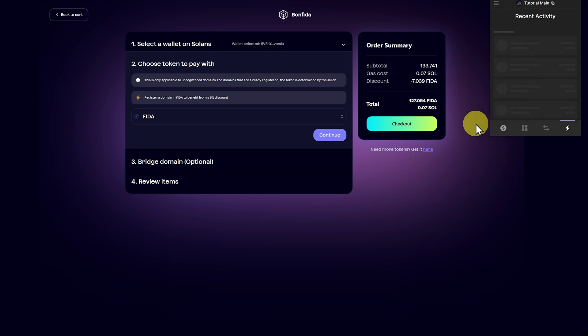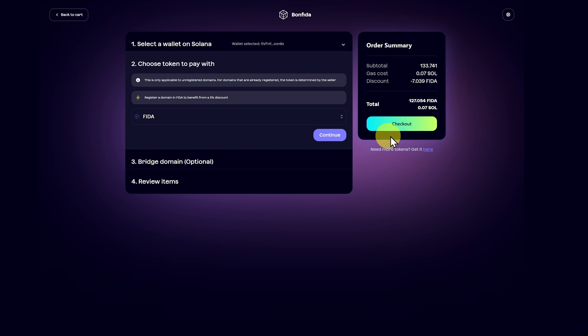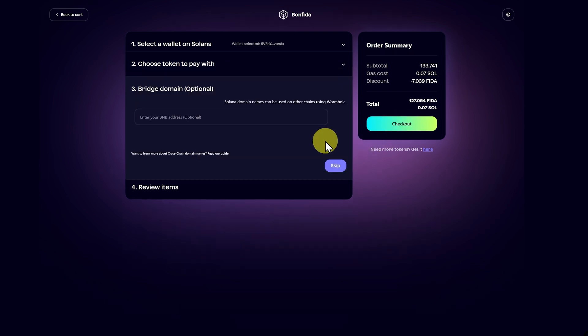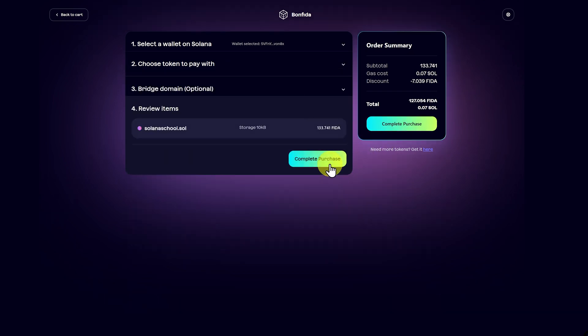Close. We've got some bonk feeder token here, and we're good to go. Checkout. We're not going to bridge the domain. We'll skip this. It's going to stay on Solana. Feeder, and let's click complete purchase.